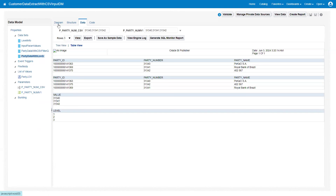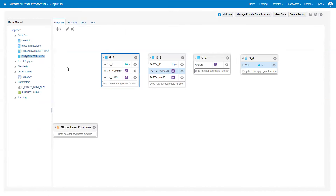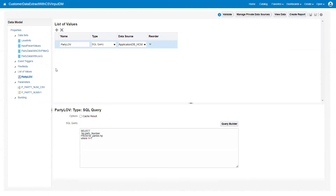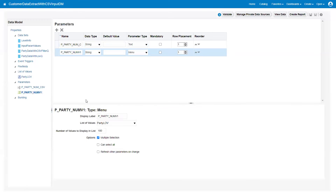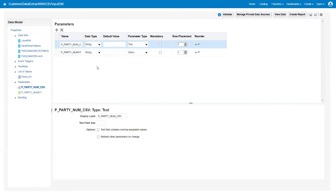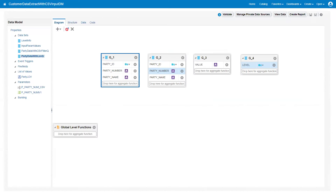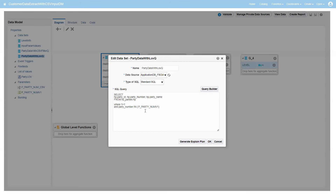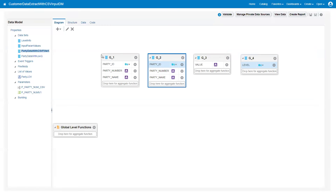I have the first query based on a LOV query. We can provide a value as a list of values using LOV - list of values logic. I have a parameter for the list of party numbers - party_number_v1 is a parameter based on the party LOV, and we have another parameter called party_number_csv based on CSV logic.